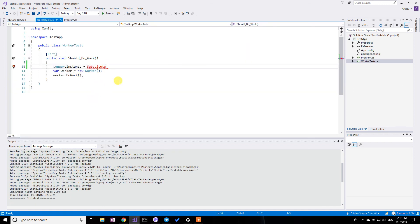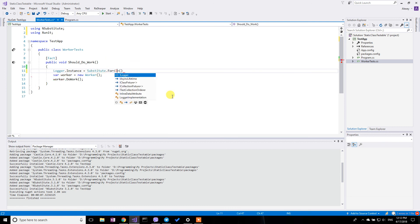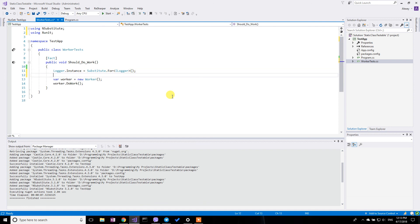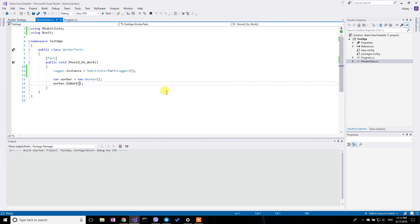So with this I can do literally this. I can replace the instance with a substitute for ILogger. Yeah, so basically this will give me a stub implementation for the logger. So it does not write anything to disk or database. And I can then safely run my tests.